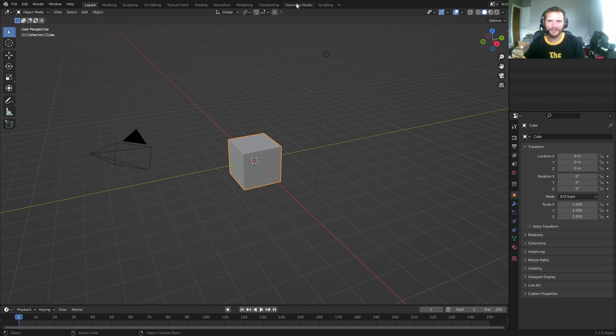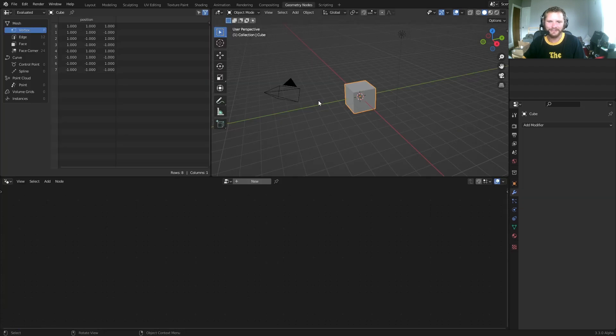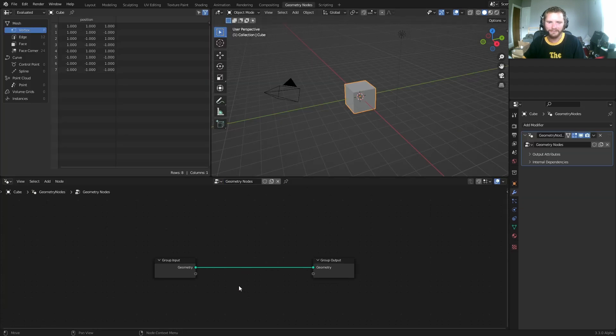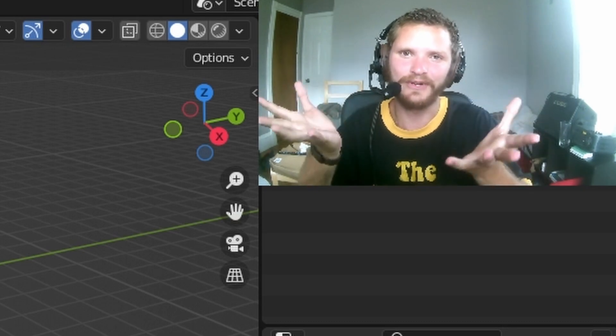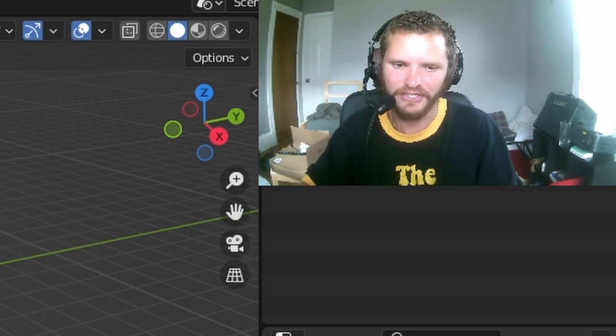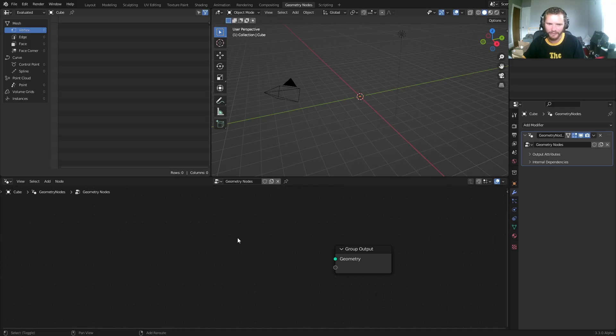So in Blender, go to Geometry Nodes. Take the cube, make it a Geo Nodes object, and get rid of the geometry because we want a grid to wrap onto the sphere. So here's how we do that. Make a grid.